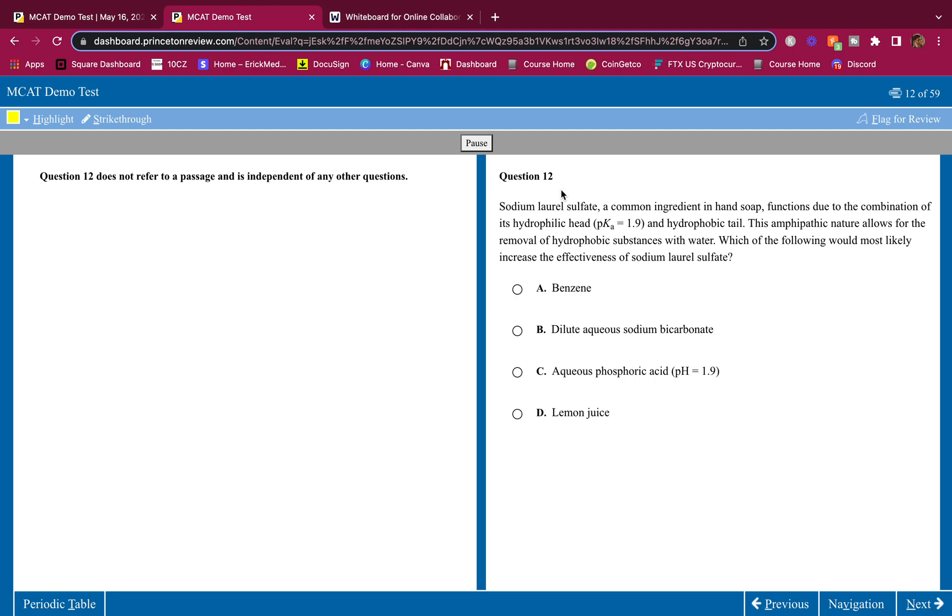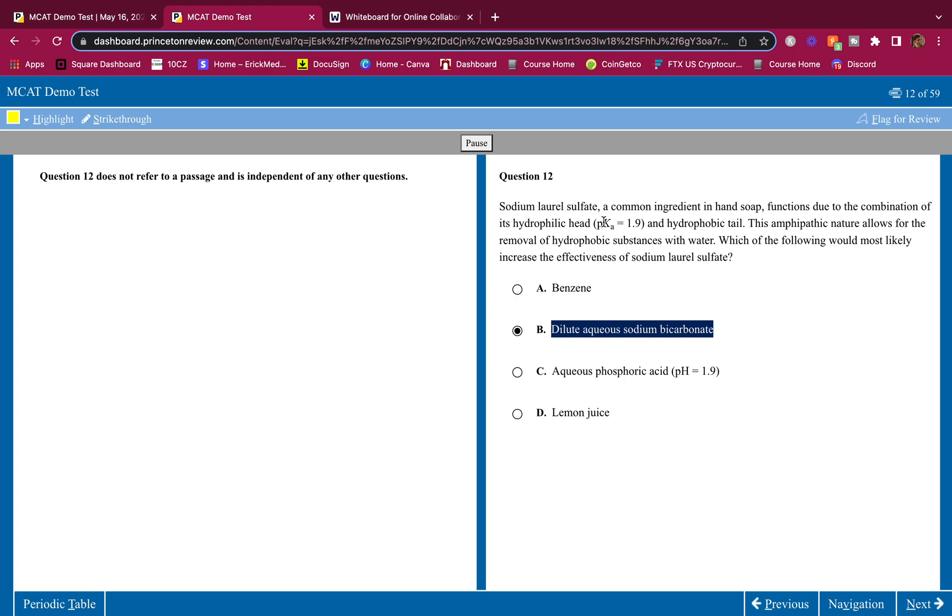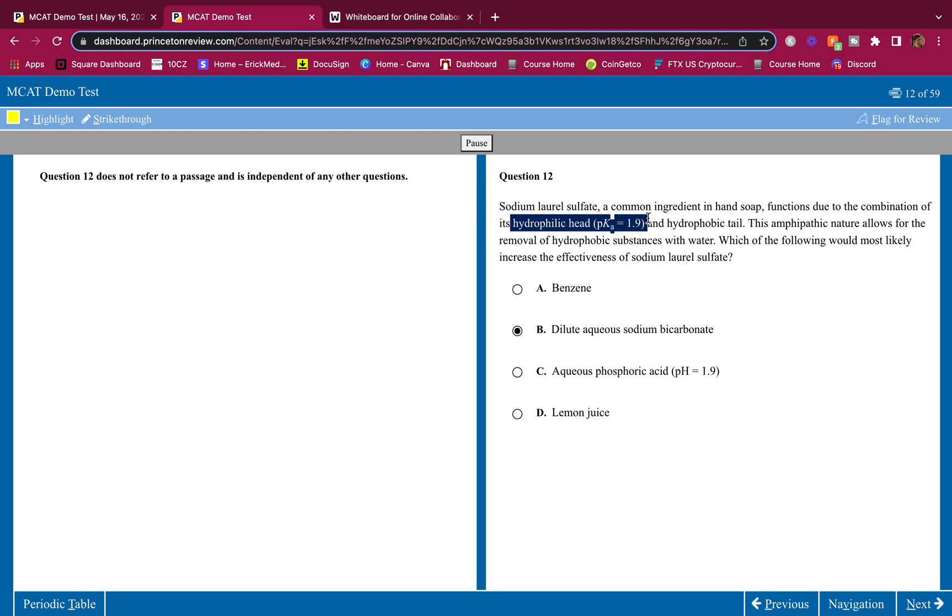Sodium lauryl sulfate, a common ingredient in hand soap, functions due to the combination of its hydrophilic head and hydrophobic tail. This amphipathic nature allows for the removal of hydrophobic substances with water. Which of the following would most likely increase the effectiveness of sodium lauryl sulfate? Benzene, I don't see why that would. Sodium bicarbonate, that makes sense. Because this is a base. If you're adding a base, you're increasing the pH. If you're increasing the pH, you're more likely to deprotonate this hydrophilic head. If we deprotonate it, we're now putting a charge on the head. Probably going to be a negative charge. We're putting that negative charge on that head.